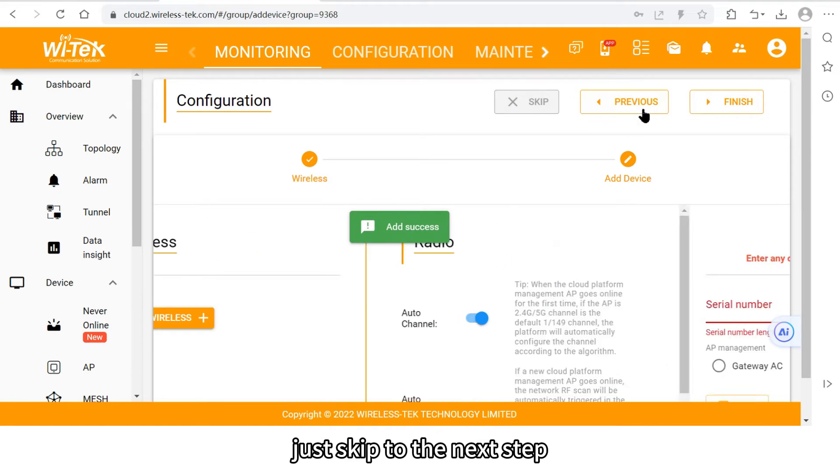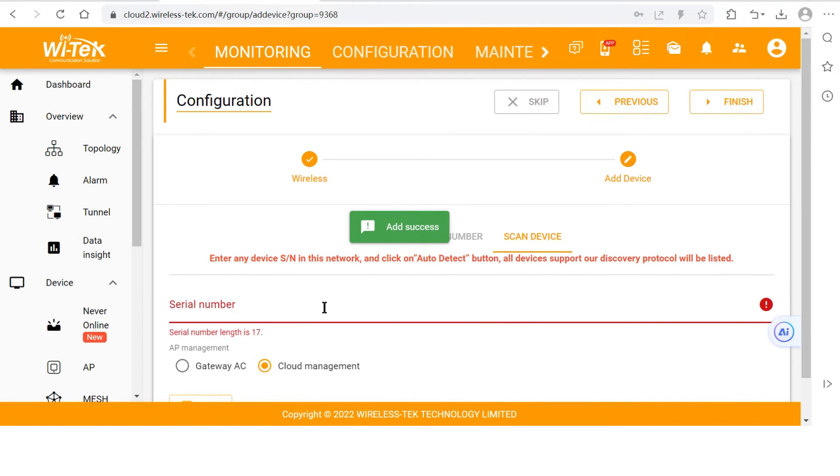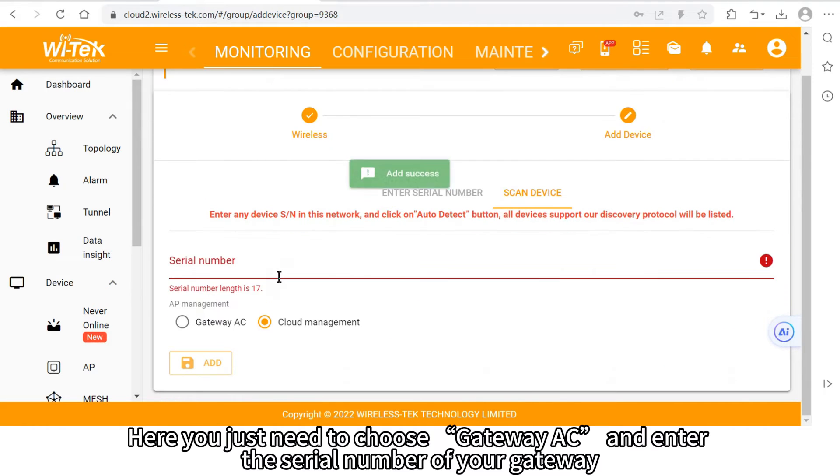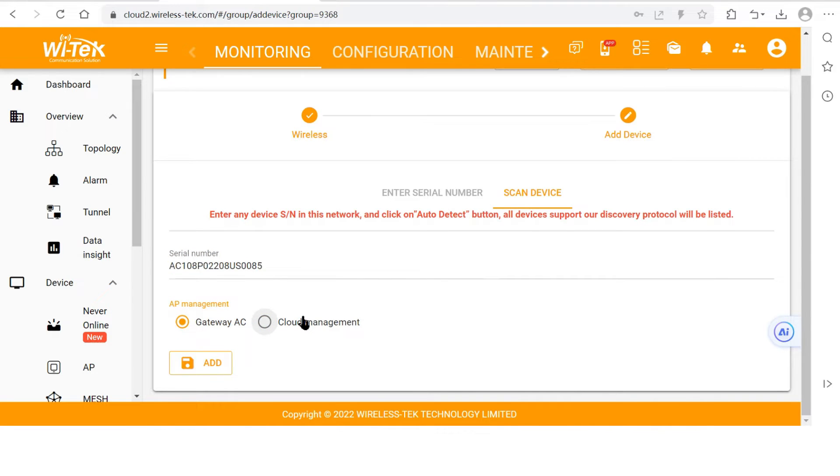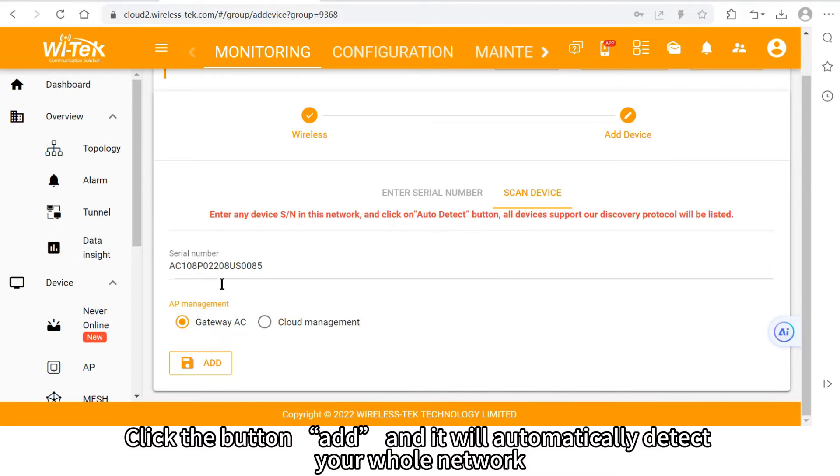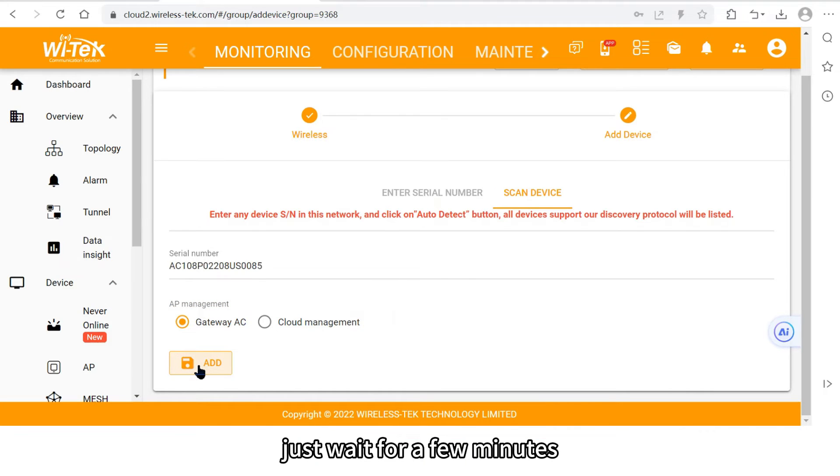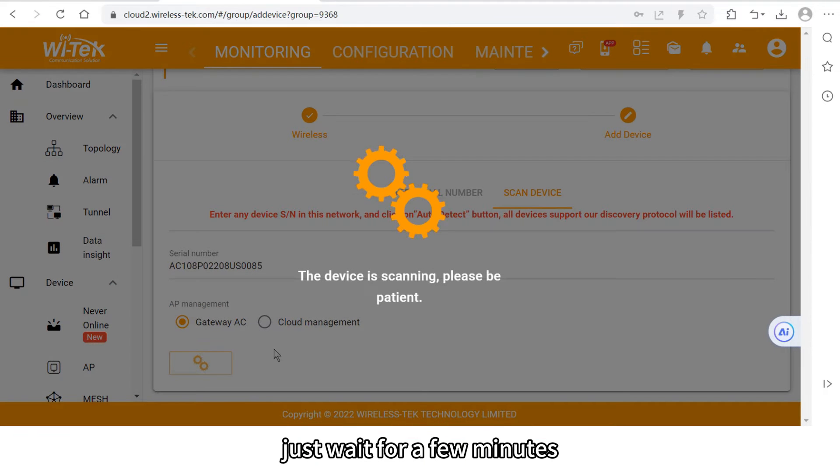Just skip to the next step. Here you just need to choose gateway AC and enter the serial number of your gateway. Click the button add and it will automatically detect your whole network. Just wait for a few minutes.